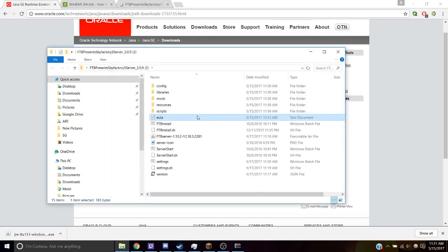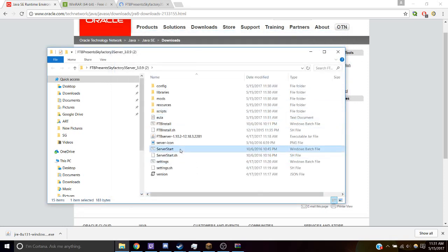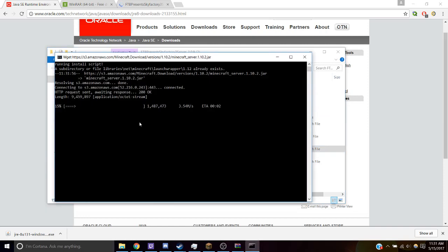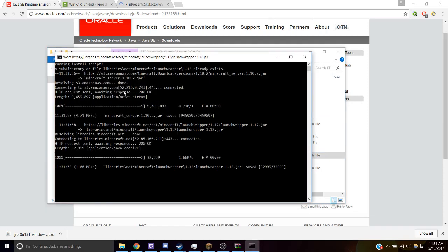All right, our server is completely ready to run. All you have to do is click Server Start. And it's just going to set up your server.